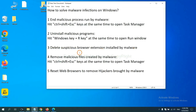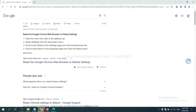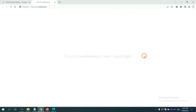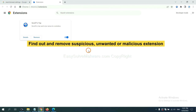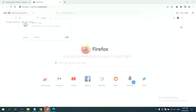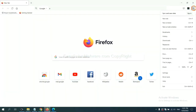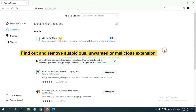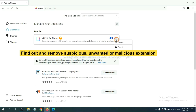Next, we need to delete suspicious browser extensions installed by malware. On Google Chrome, click the menu button, select More Tools, and click Extensions. Now find a suspicious or dangerous extension and click Remove. On Firefox, click the menu button, then navigate to extensions and find and remove the suspicious extensions. Click Remove.